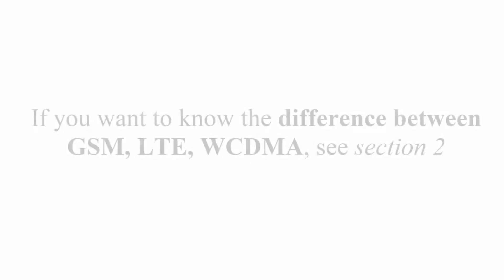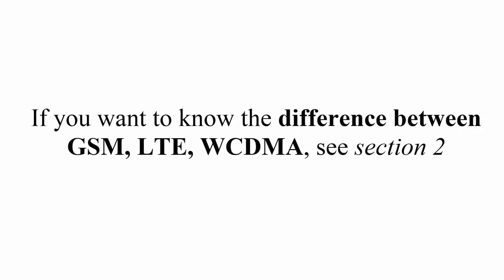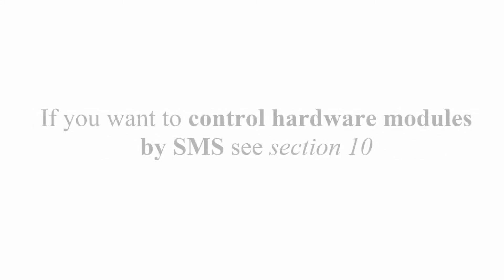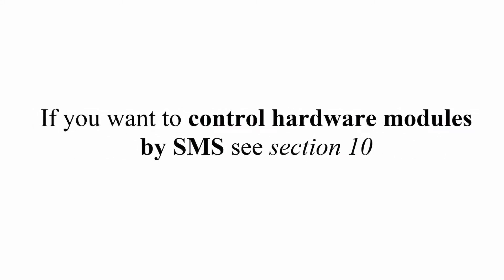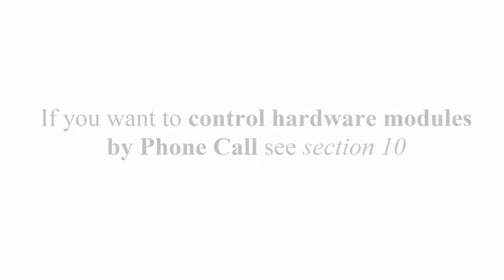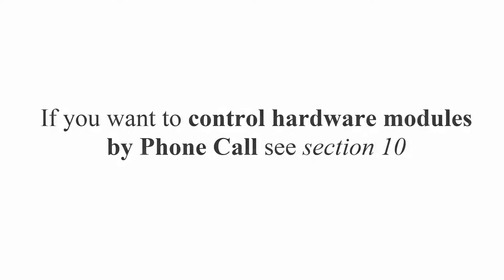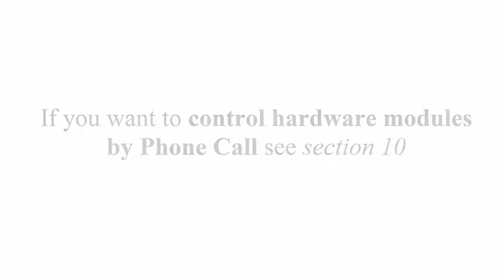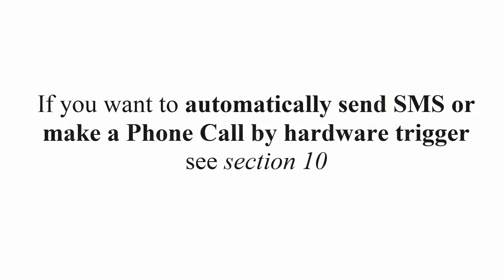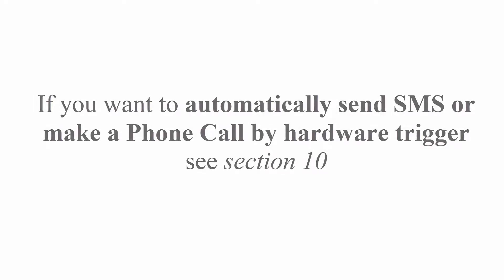If you want to know the difference between GSM, LTE, WCDMA, see Section 2. If you want to control hardware modules by SMS, see Section 10. If you want to control hardware modules by phone call, see Section 10. If you want to automatically send SMS or make a phone call by hardware trigger, see Section 10 again.